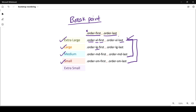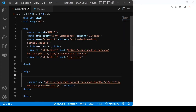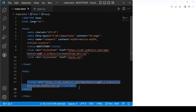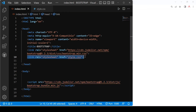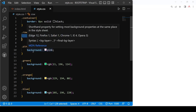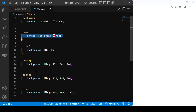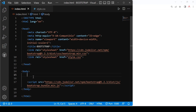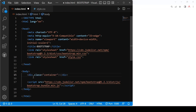Now we will see how we can practically implement reordering. First, we provide our Bootstrap CSS link, and in the body we provide the script link. I also link my custom style. Here I provide some classes: container class, row class, and pink, green, orange for the columns.